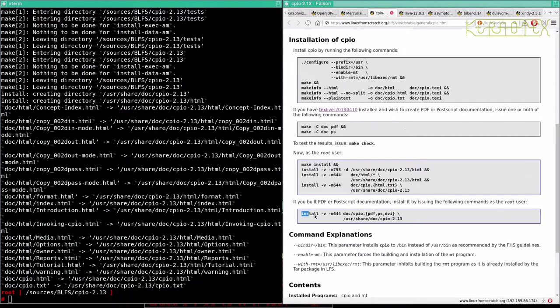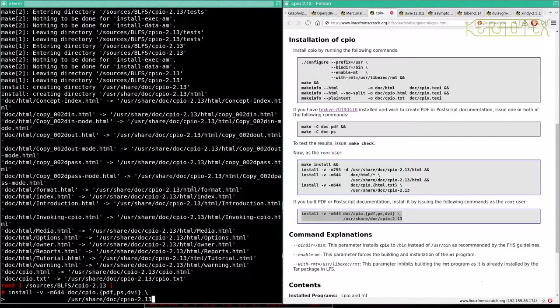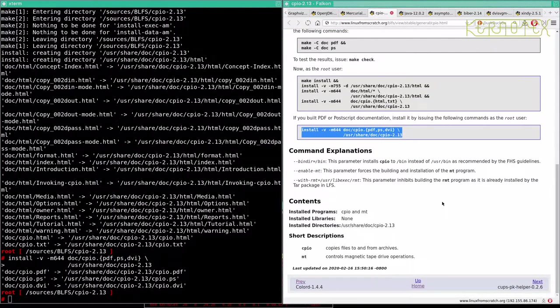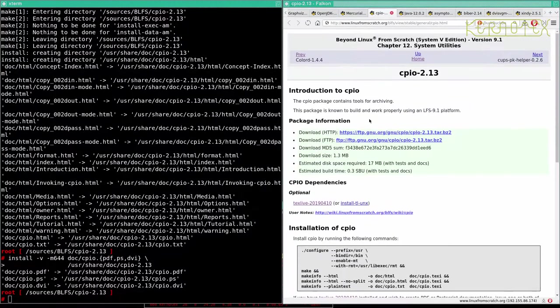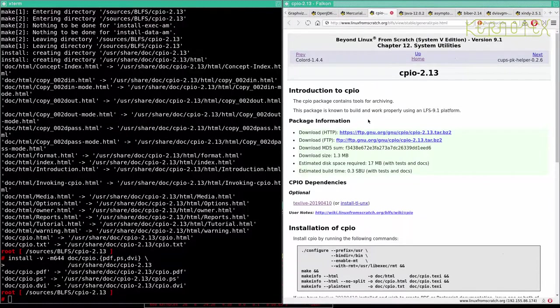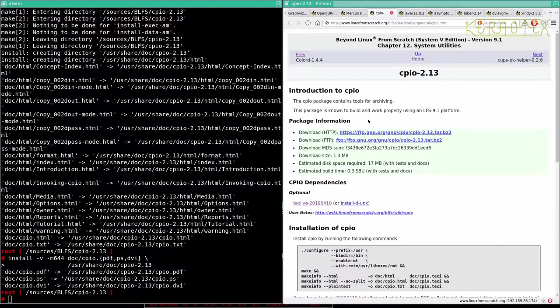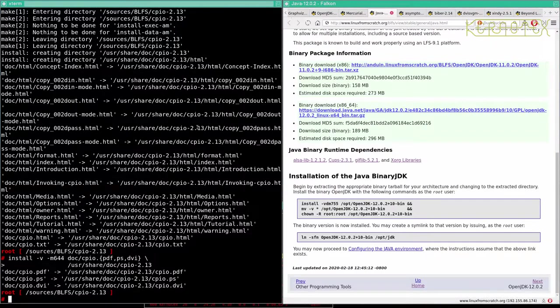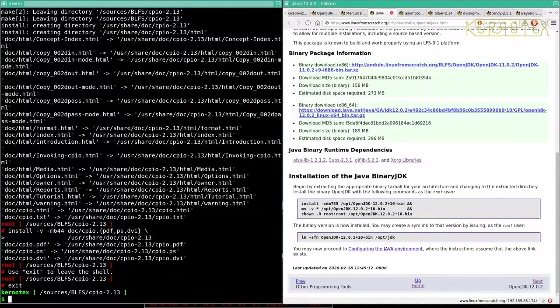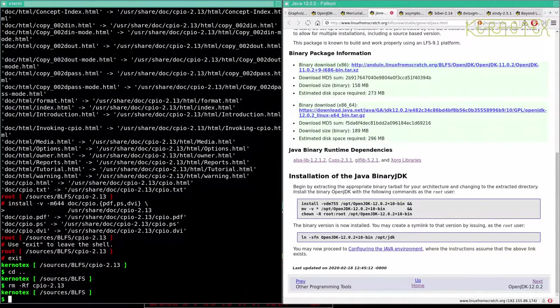Finally let's do an install. And install the PDF and Postscript documentation, and that's complete. So that's under Chapter 12, CPIO. Let's get rid of that and tidy up.